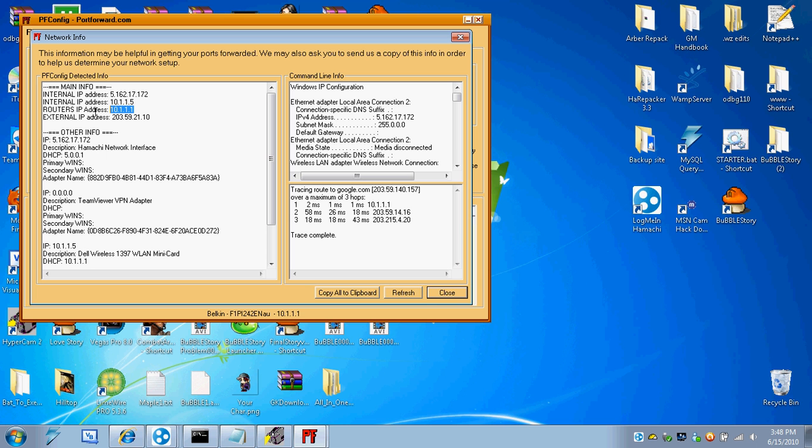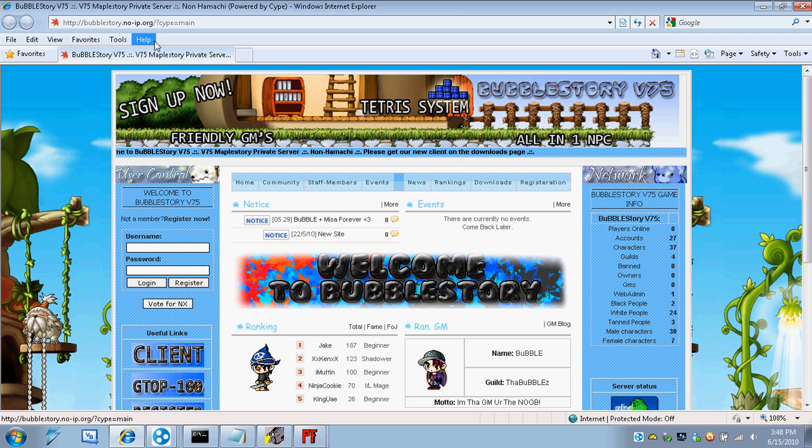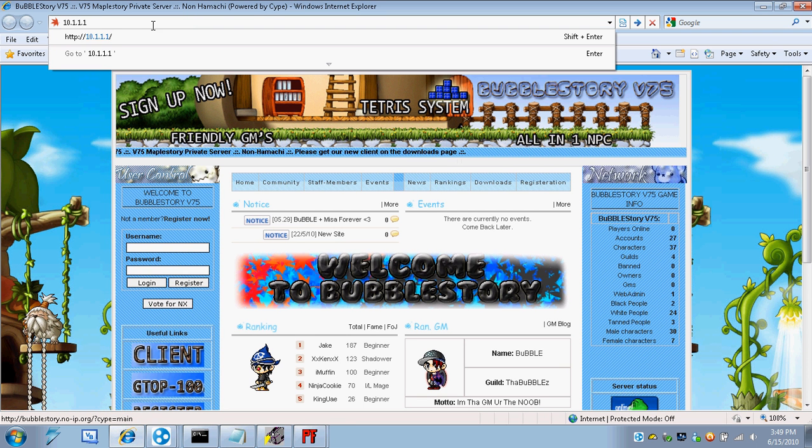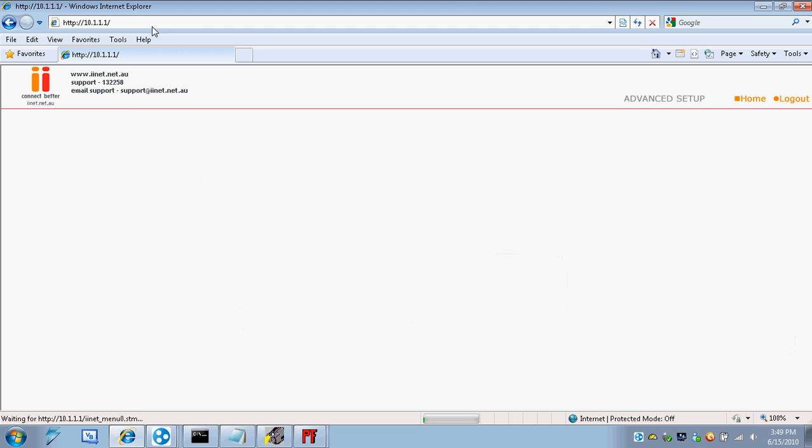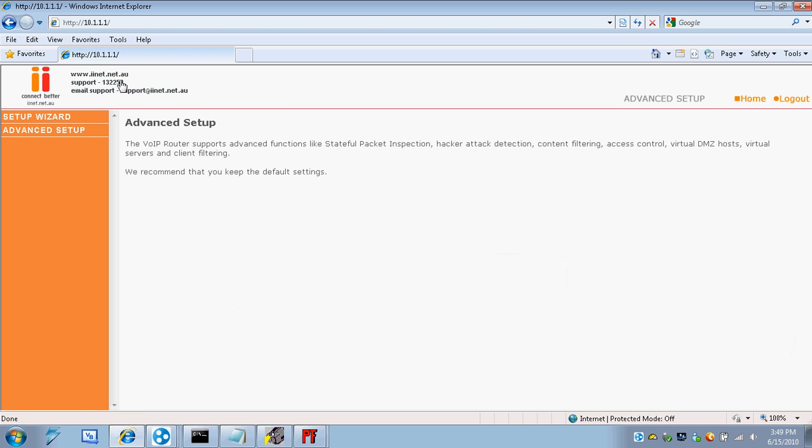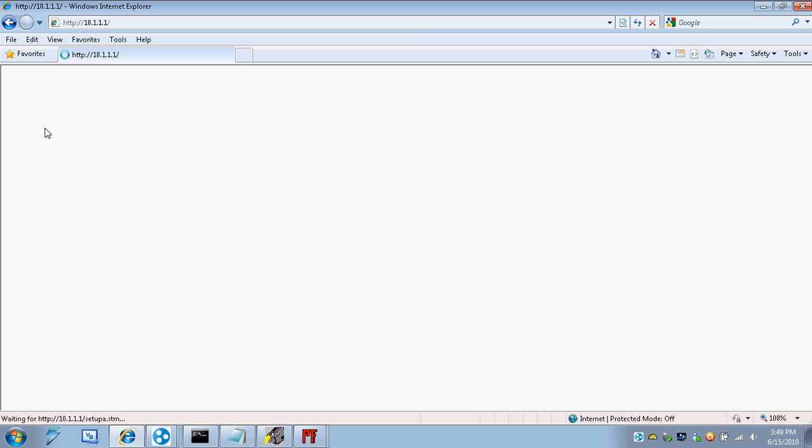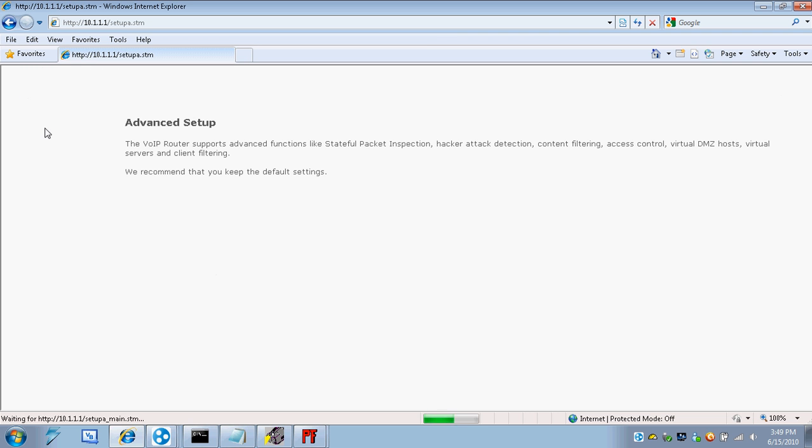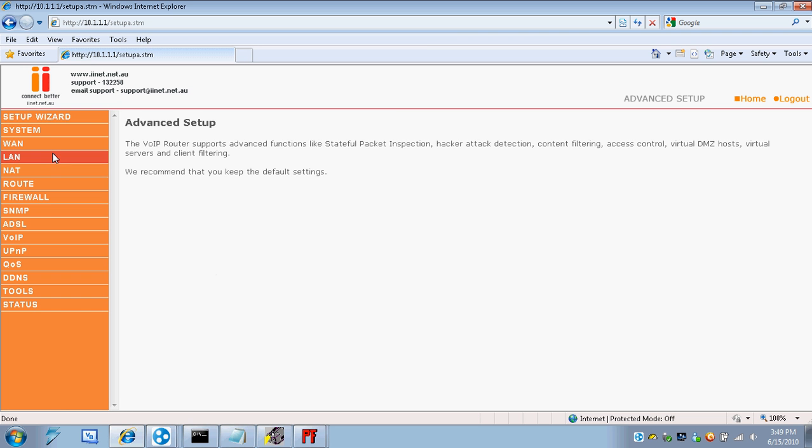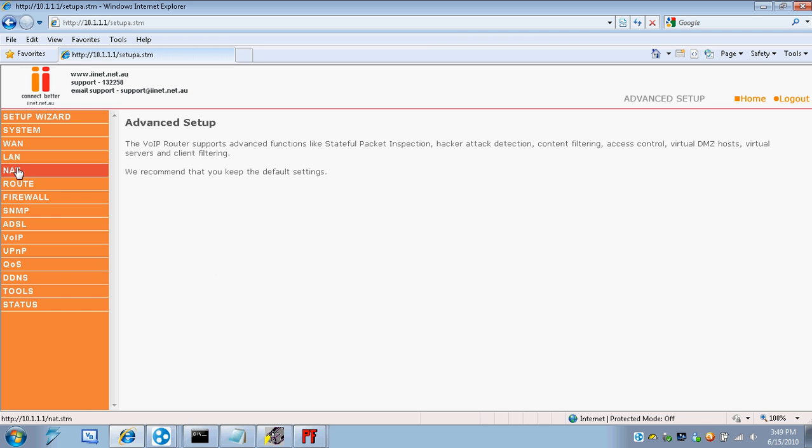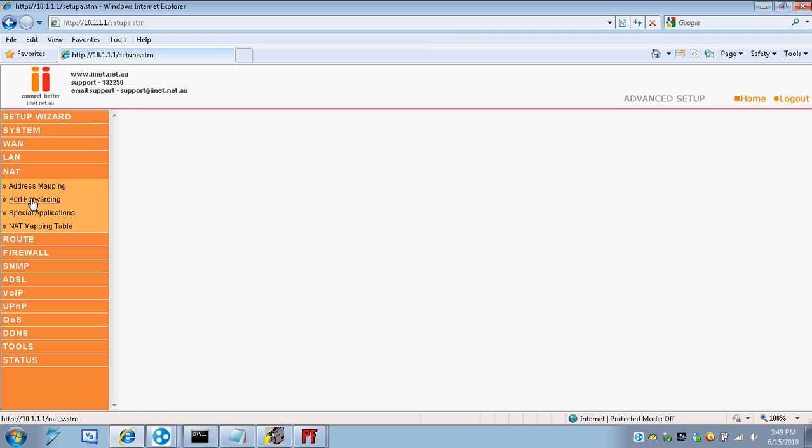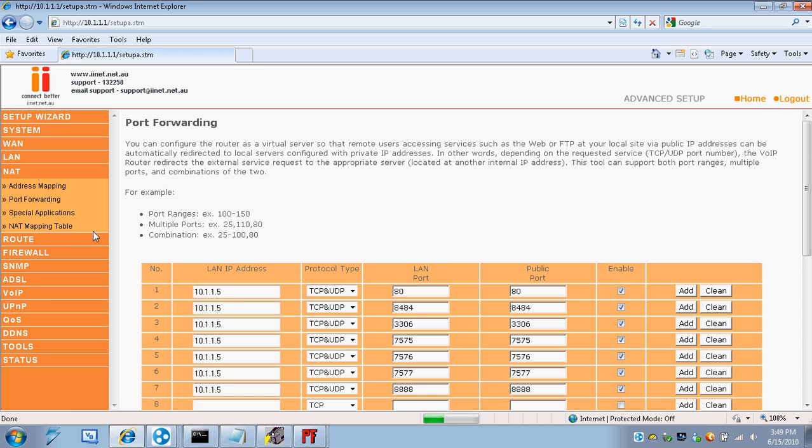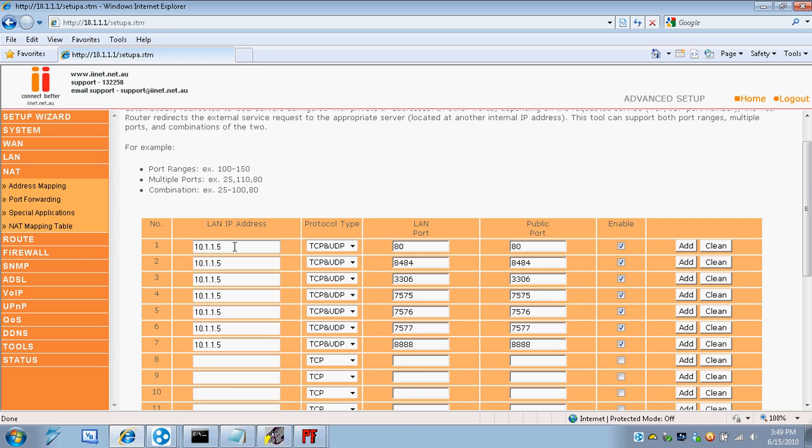So your router IP, you're just going to enter that up in the task file. And that should take you to this page. I've already logged in, but the default password should be admin. You're going to go to advanced setup, go to NAT, port forwarding, and then you're going to enter that LAN IP, your internal IP that I gave you.